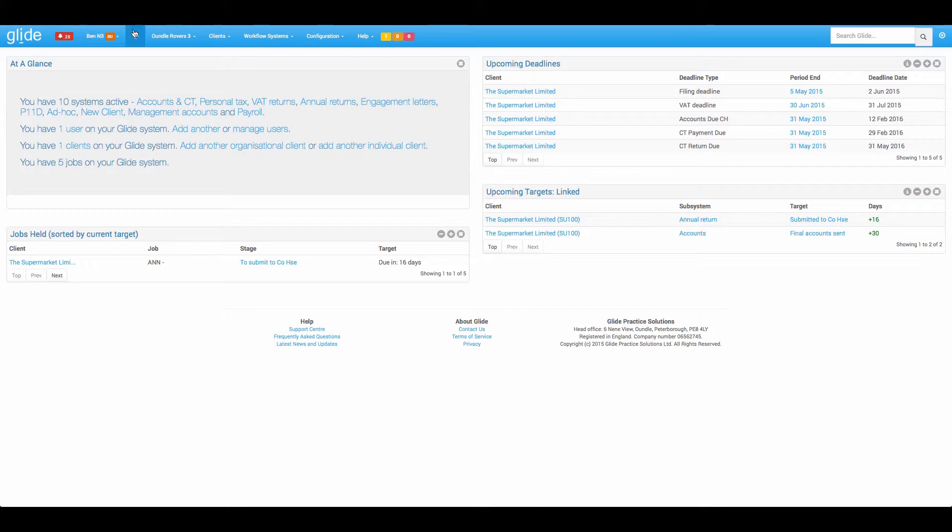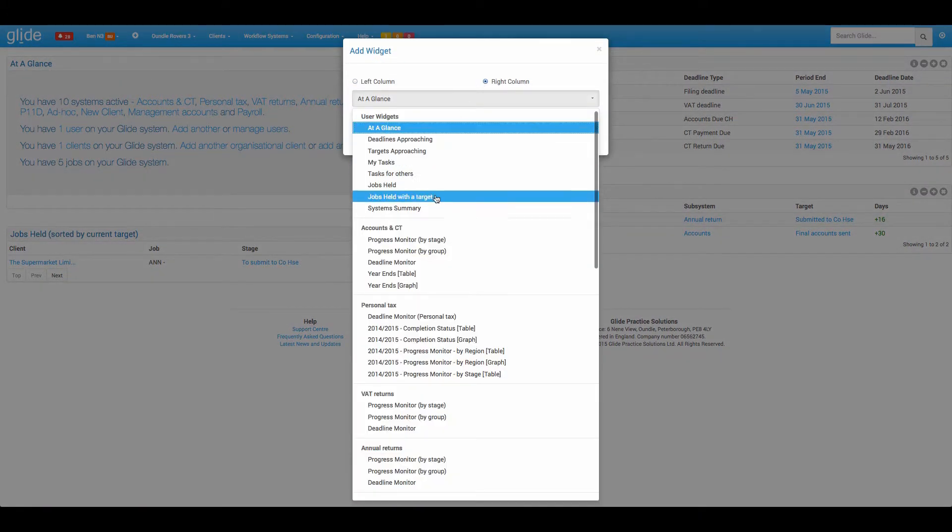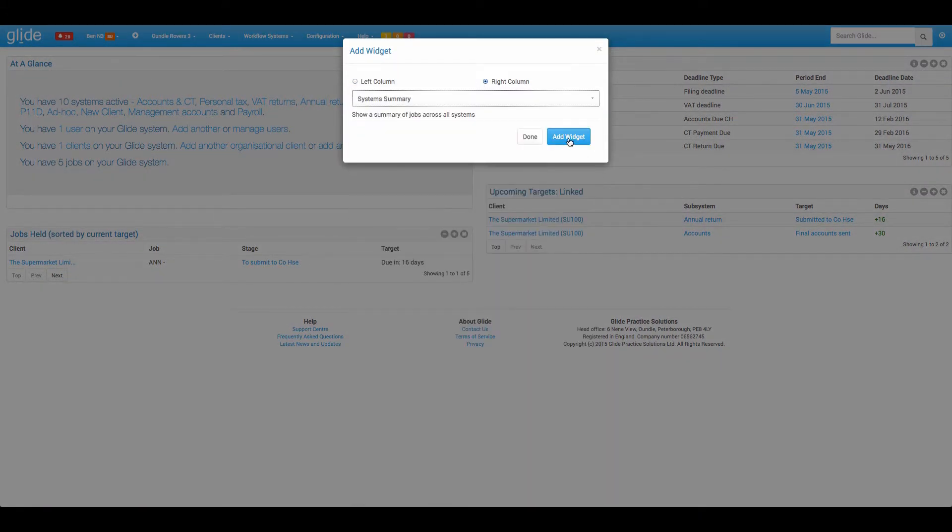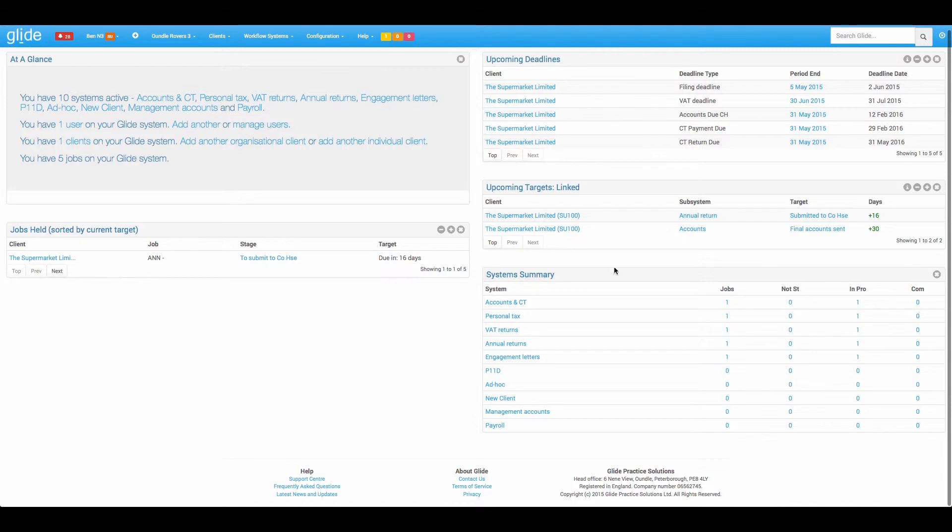Next up, I'll put this on the right hand side, we have the system summary. So this one is much more of an overview. We can see for all of our systems how many jobs we have, how many are not started, how many are in progress, how many are complete, a fairly straightforward one there.